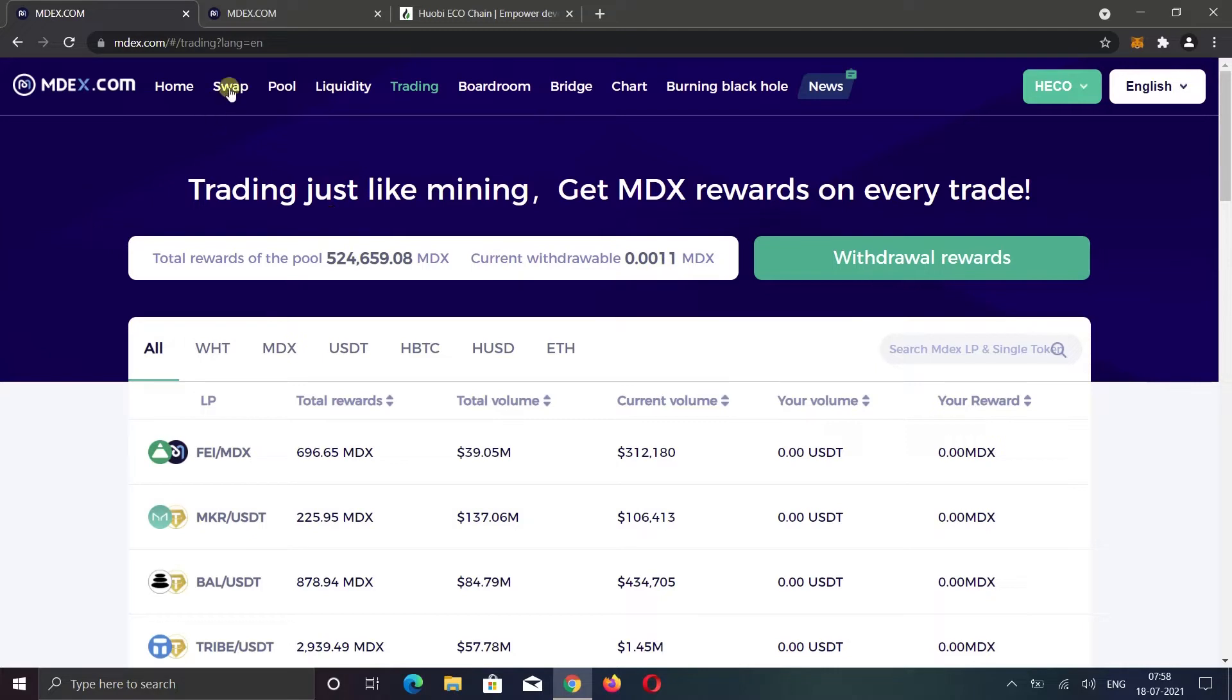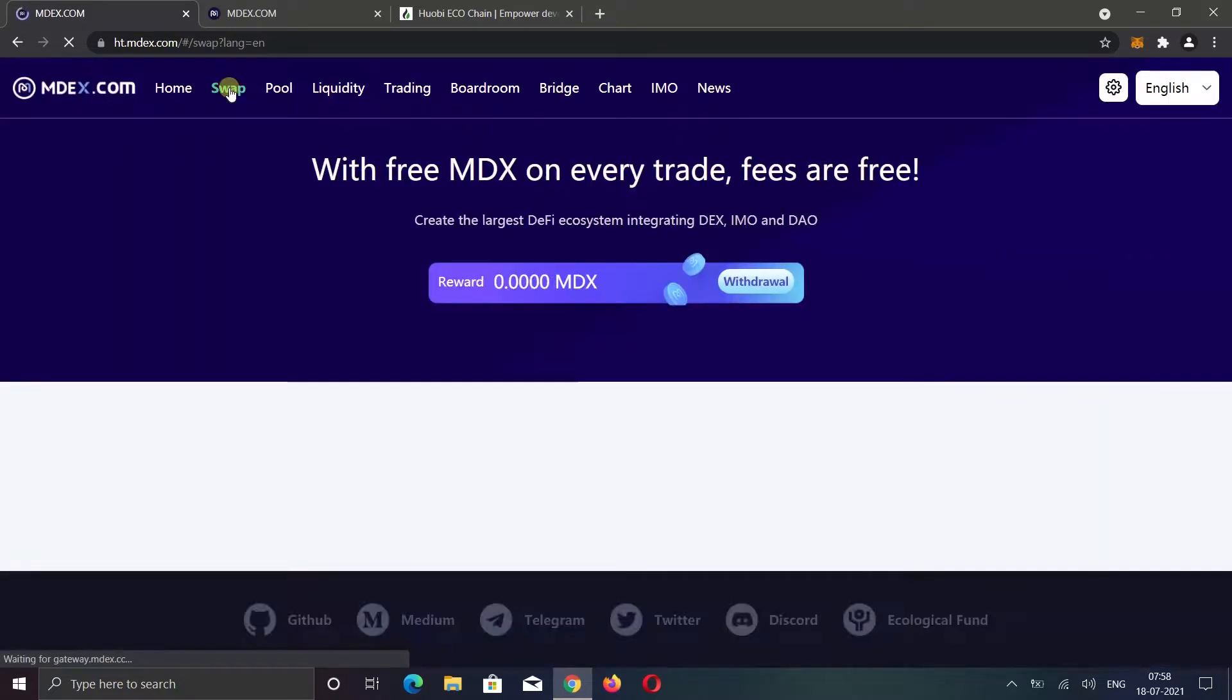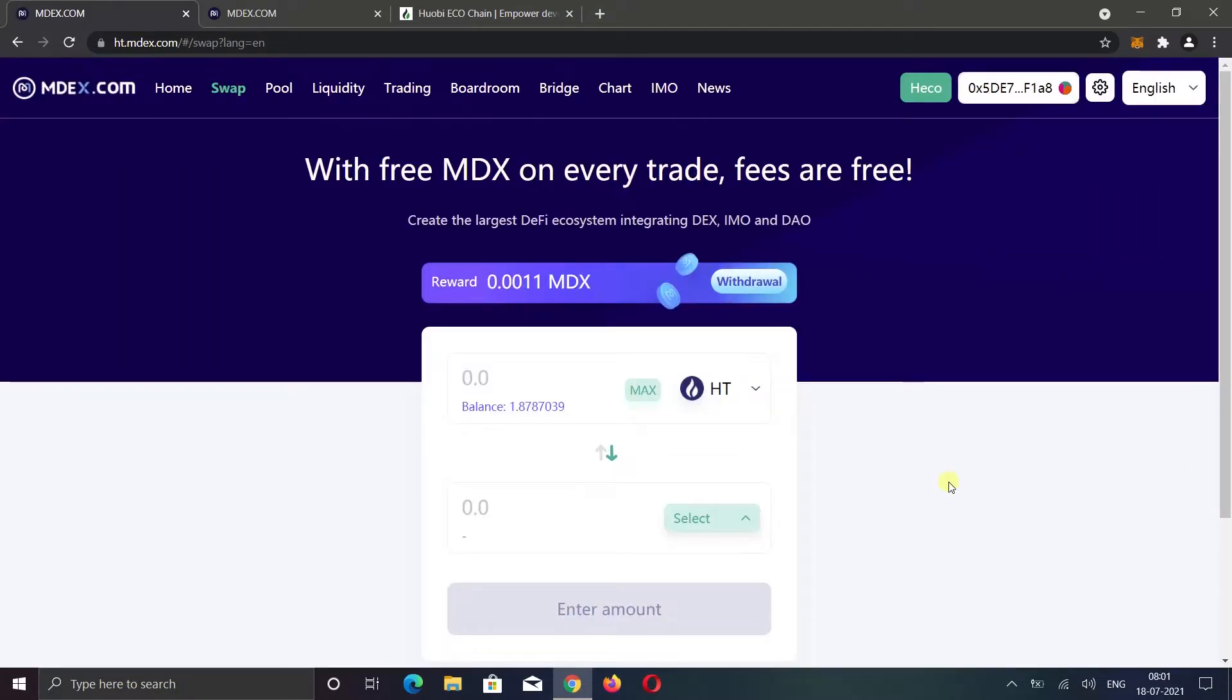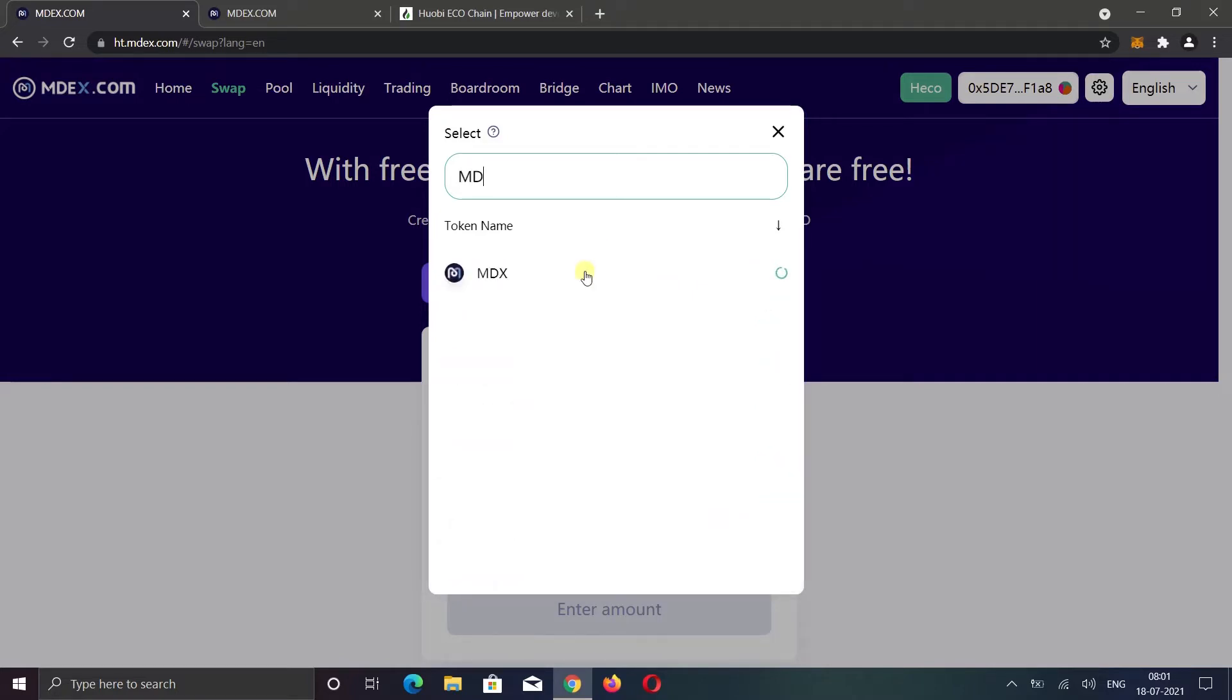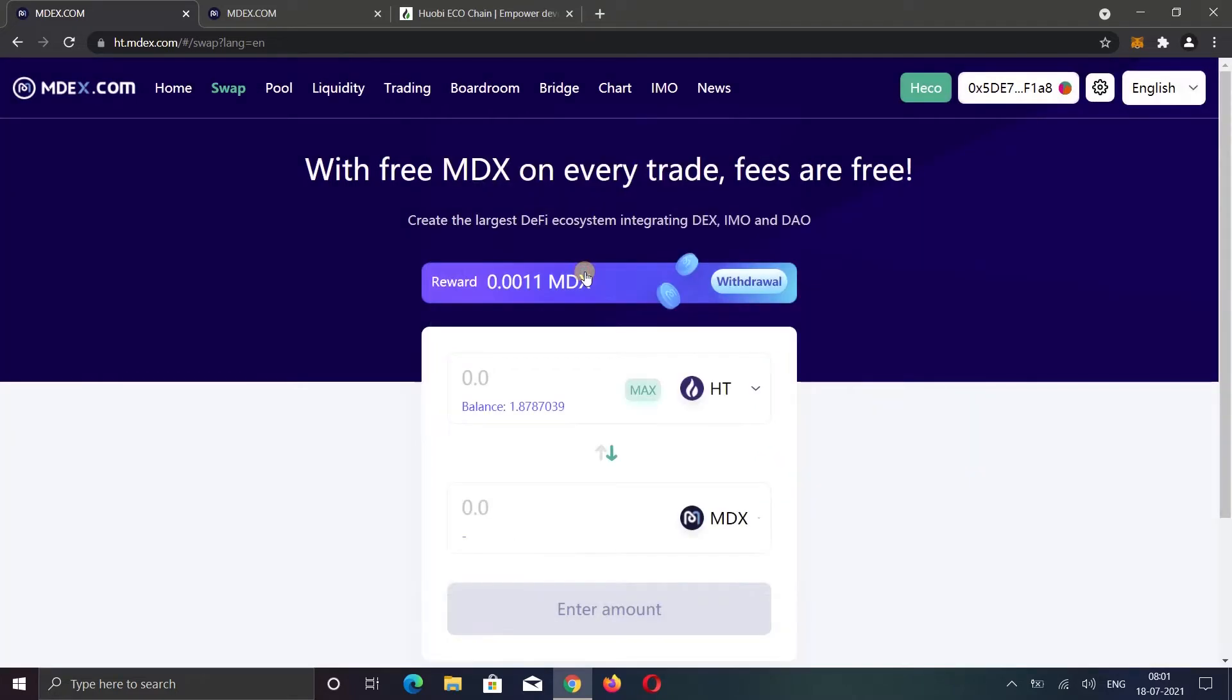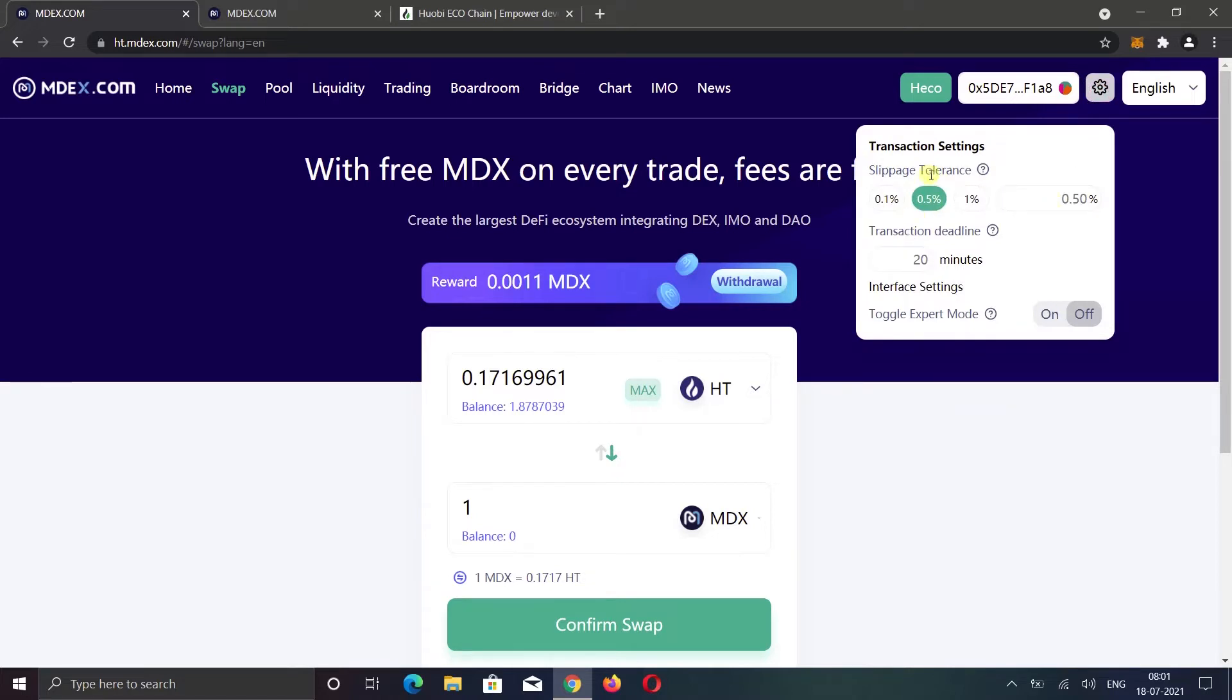Now let's see how you can swap tokens. You need HT coins in your wallet to pay transaction fees. If you use Smart Chain network, you will need BNB coin. I am going to buy MDX coin because I will use it to provide liquidity. Enter the number of tokens you want to buy.